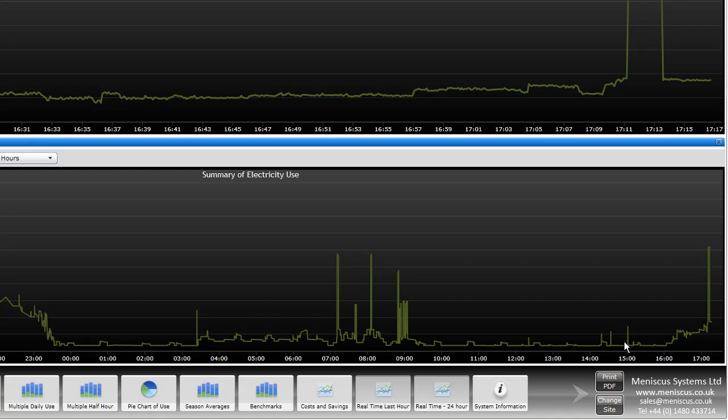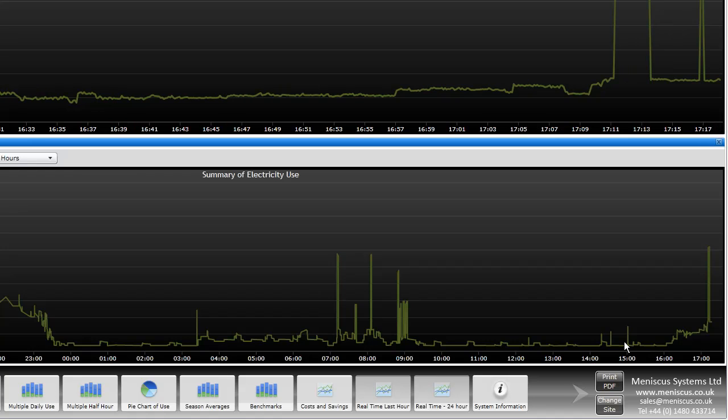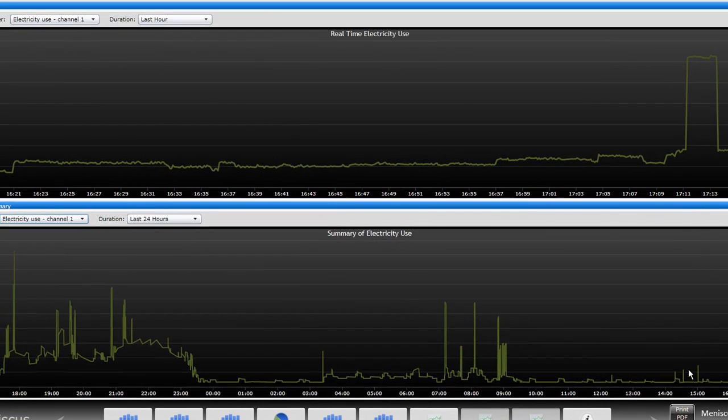Hopefully, that gives you a quick idea of what graphs we've got available in the real-time dashboards and the real-time graphs. Other videos will demonstrate some of the other capabilities. Many thanks. Bye.